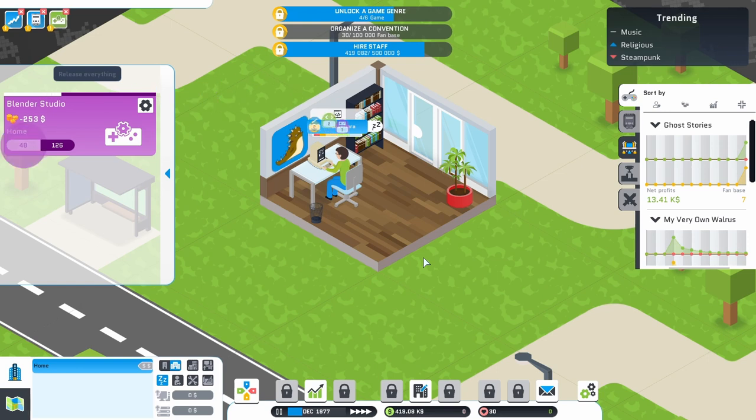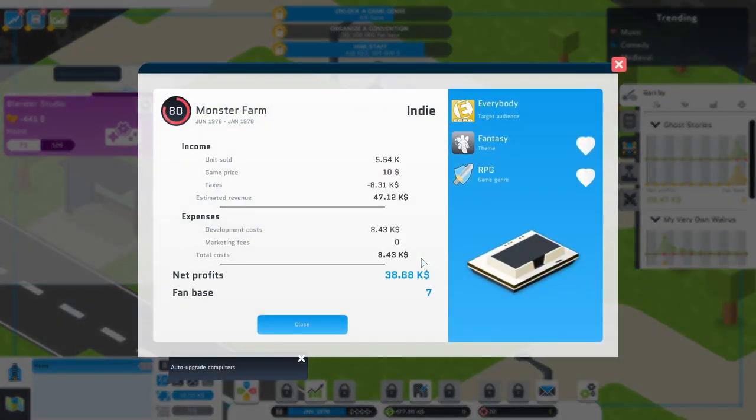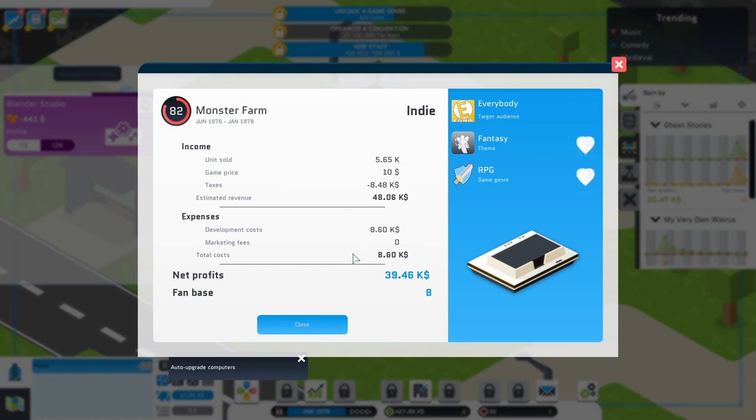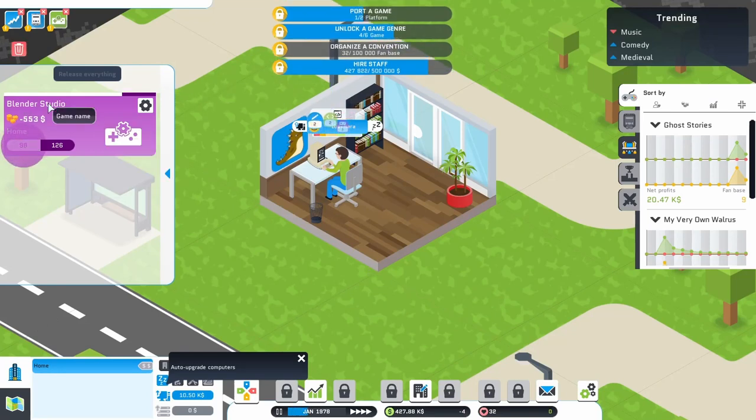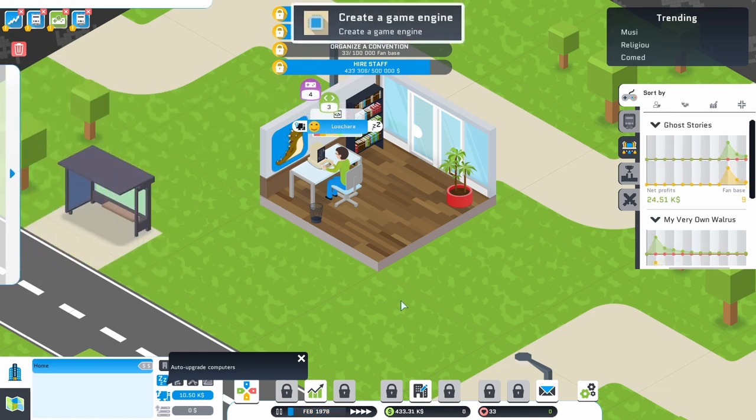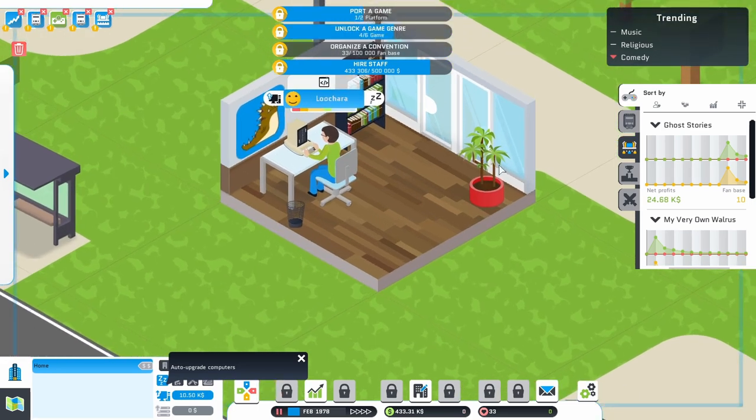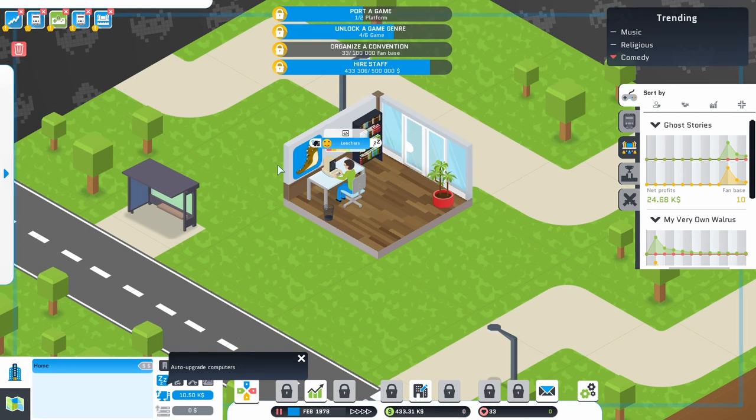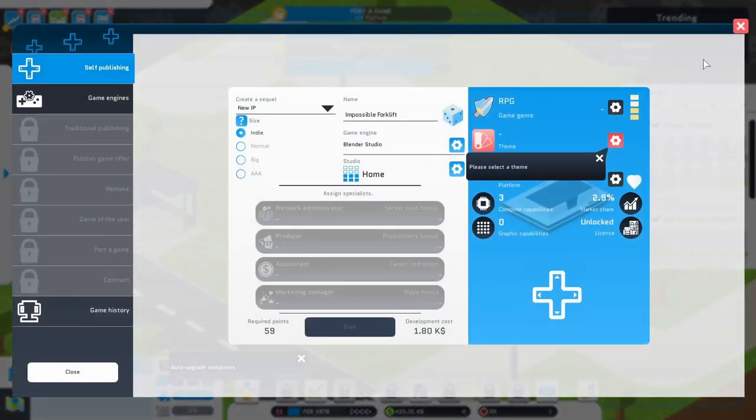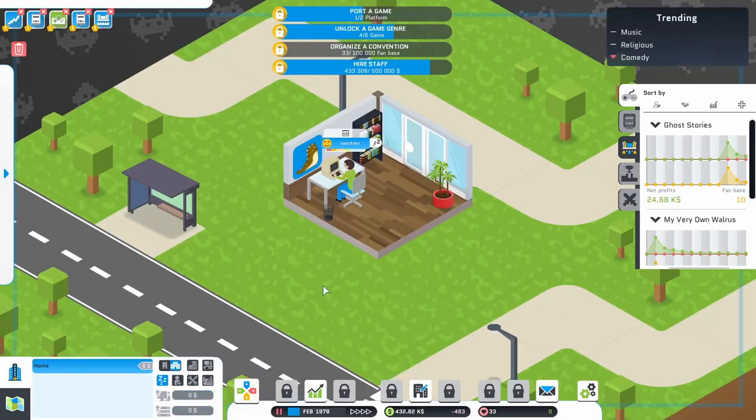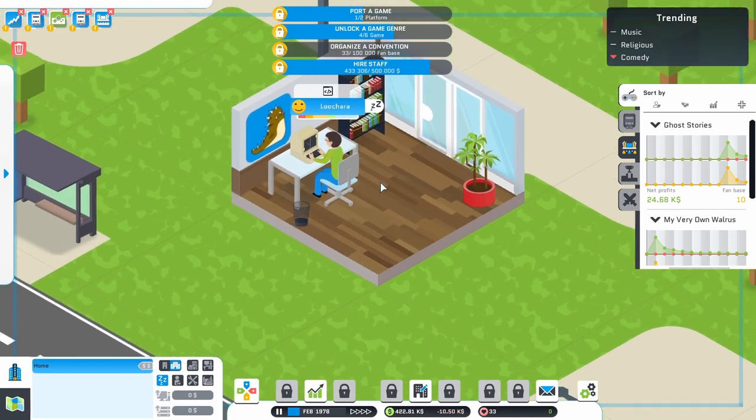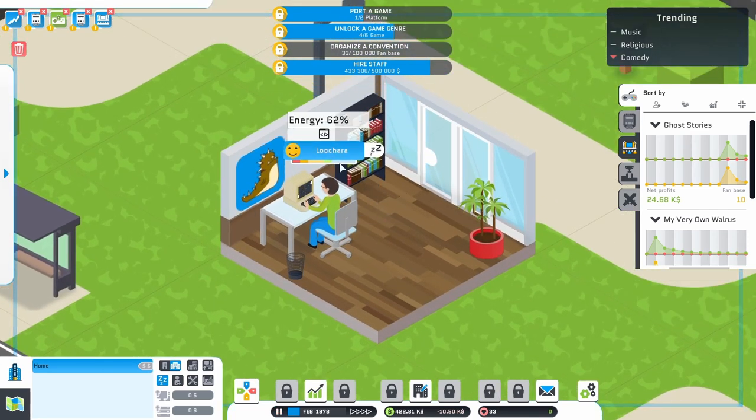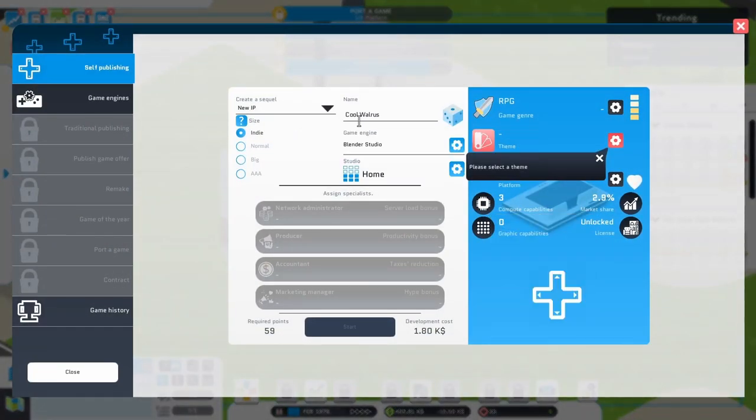And again, I have no idea if this is going to be a good idea, but we're experimenting. This is a very experimental run. This is not like my Mad Games Tycoon 2 Let's Play, where I have a ton of experience in that game. Monster Farm looks like it's off the market. Made me almost 40K. Gained eight fans. I'm going to call that a win. We created the game engine. We can port a game once I have two platforms. We need to make a game. Auto-upgrade computers.